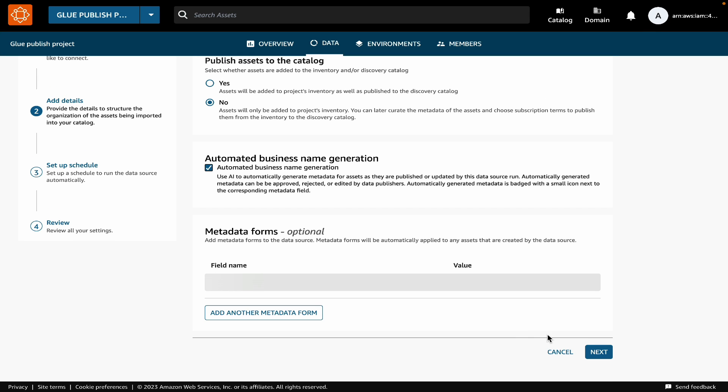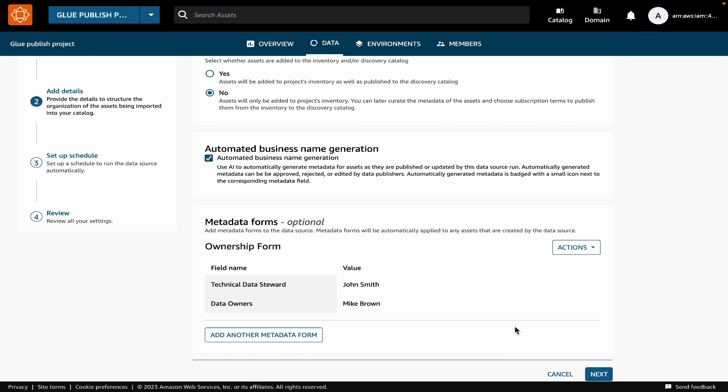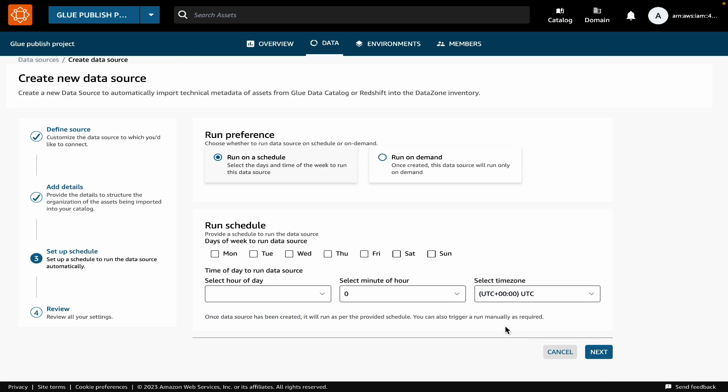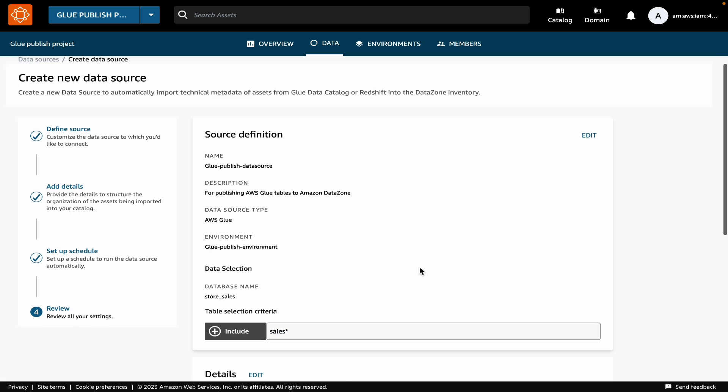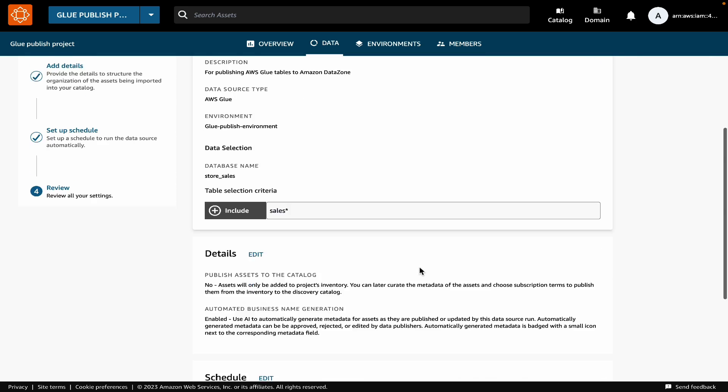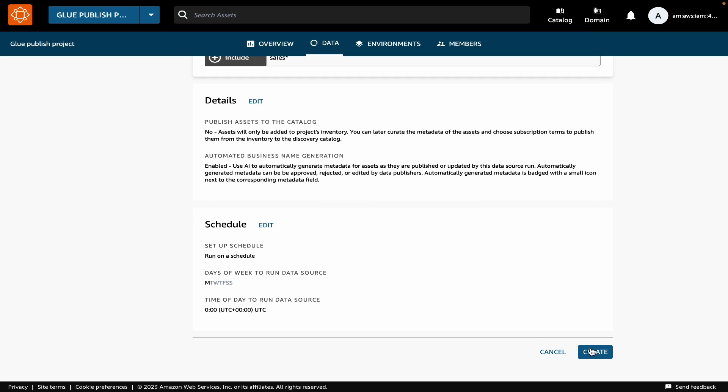Next, you can pick schedule if you want to run the data source on a specific day and time. And that's it. You can review all the details you provided and create the data source.